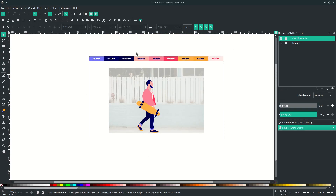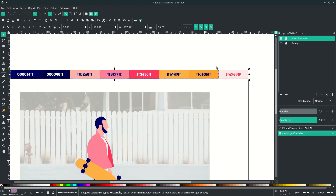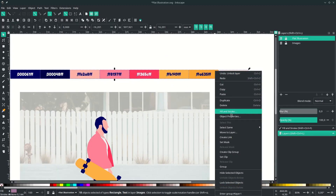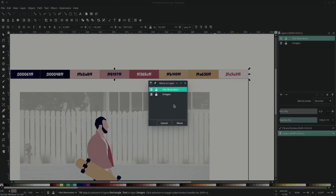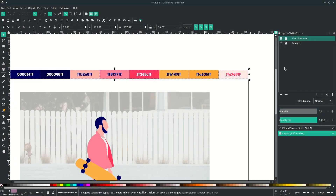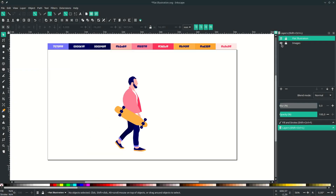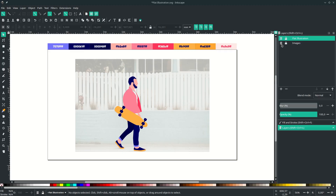Let's move this layer to the flat illustration layer — select all, right-click, choose Move to Layer, and select the flat illustration layer. Then hide the images layer.